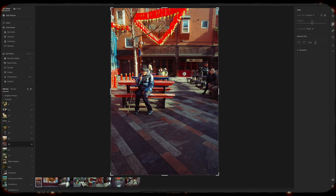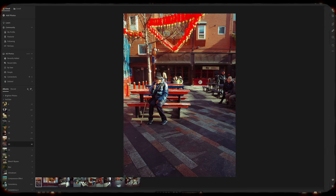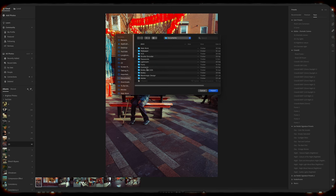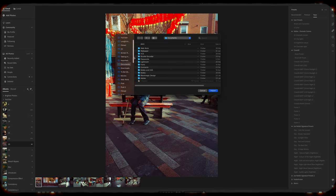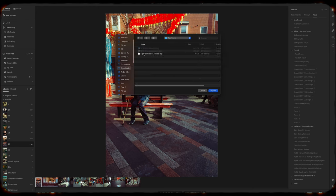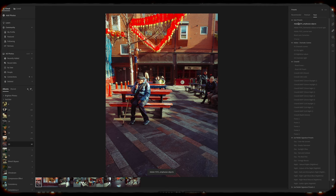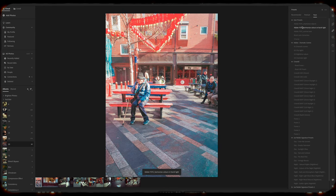For Lightroom CC, it's also easy. Sorry about that. First, make sure you're in the Develop Module, then click on the Presets button in the toolbar on the right-hand side of the screen. To import a preset, click on the three dots over here and choose Import Presets. Navigate to the location where your presets are stored, select the ones you want to import, and click Import.